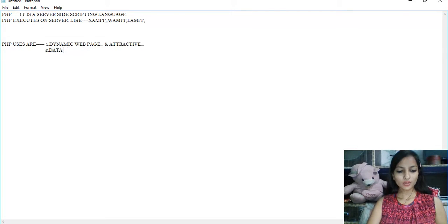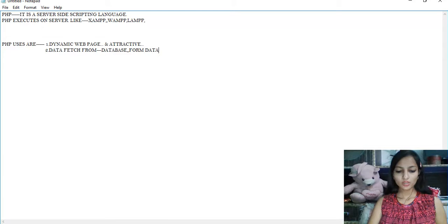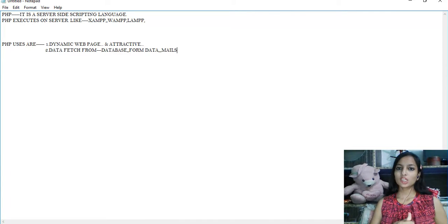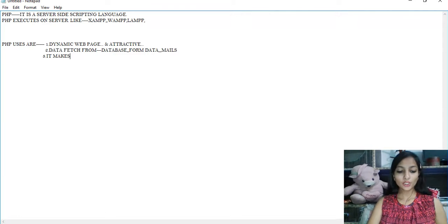The second use is data fetching — fetching data from our database, from our forms, from our emails, from wherever. PHP retrieves our data and it also makes new applications.